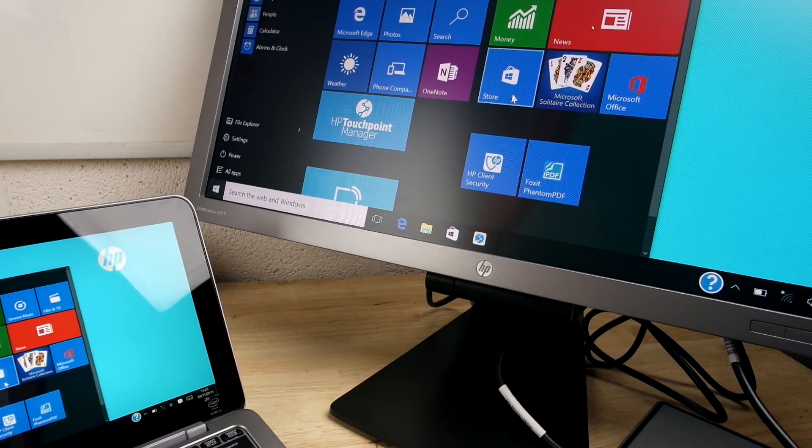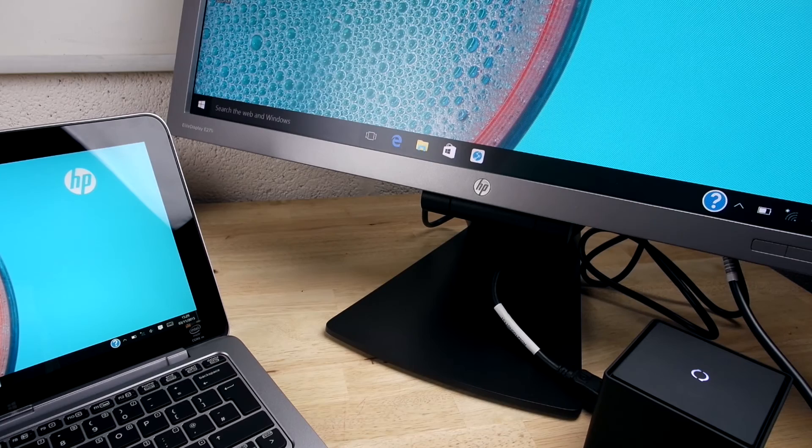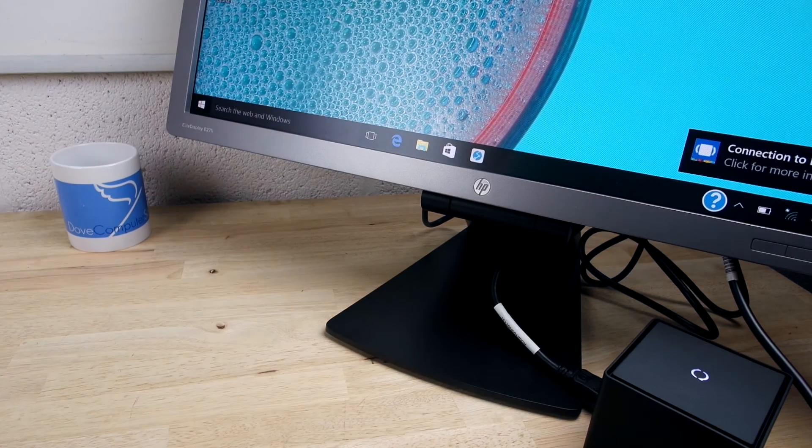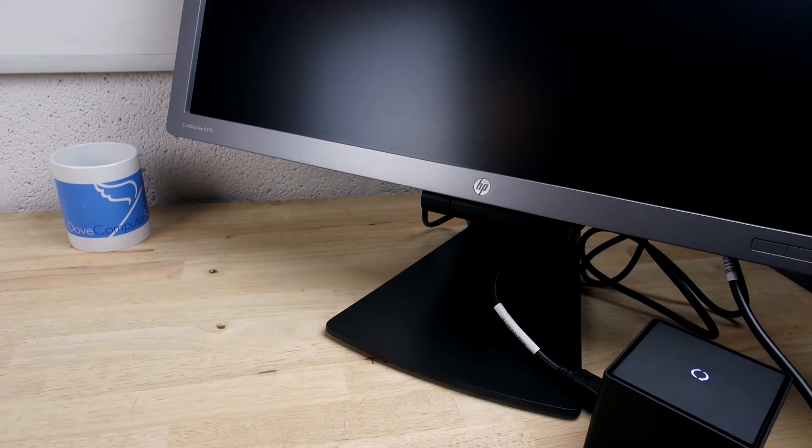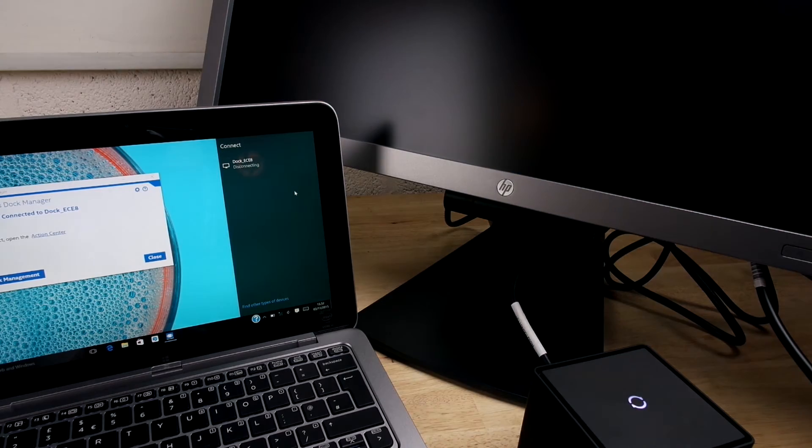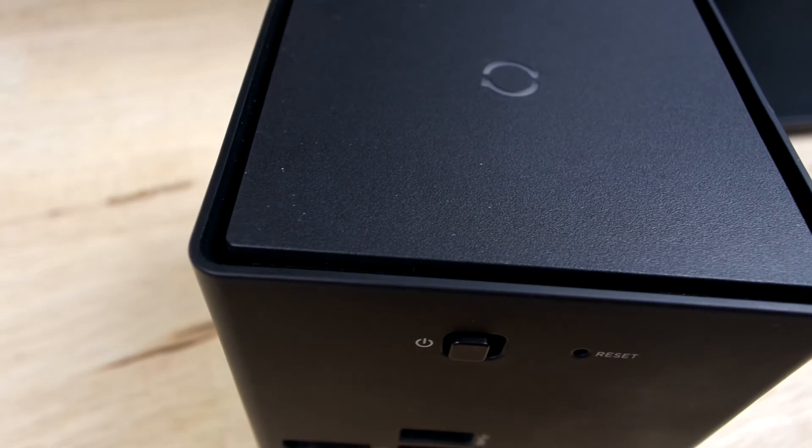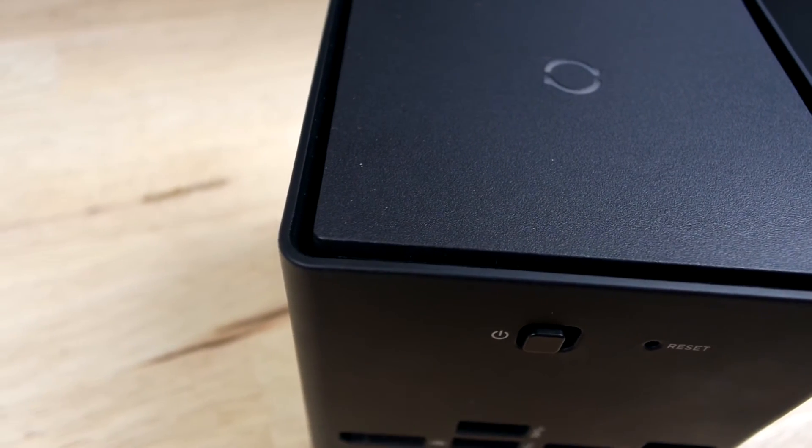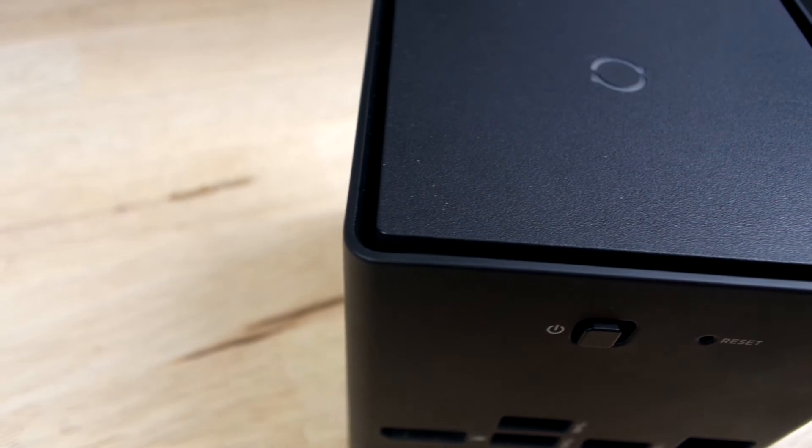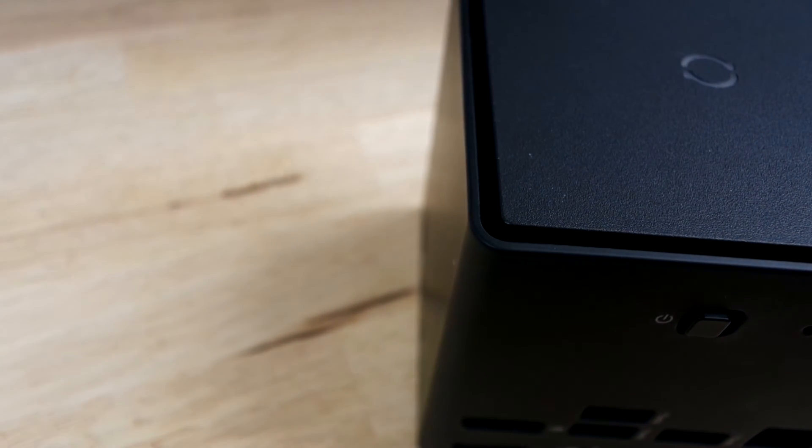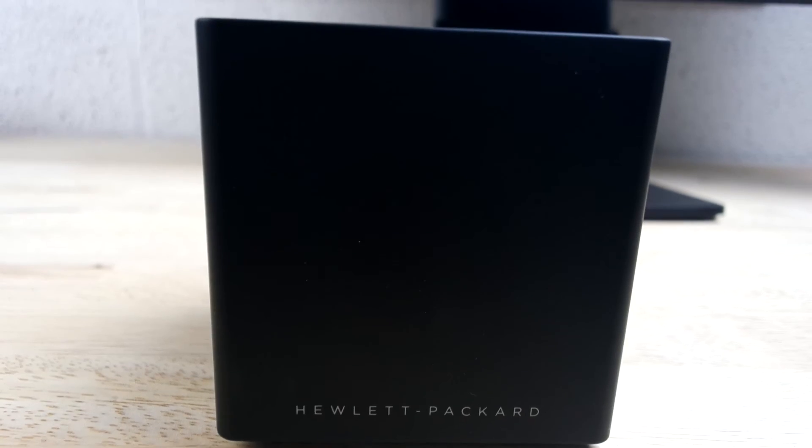To disconnect the tablet from the dock, either simply move out of range and it will automatically disconnect, or use the dock manager to manually disconnect. This simple way of sharing gives you freedom and creates perfect desk space with no cables, saving time and energy.